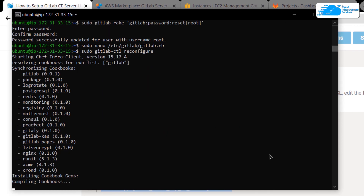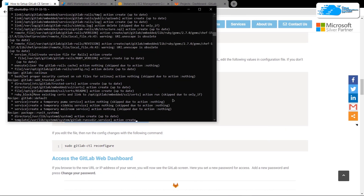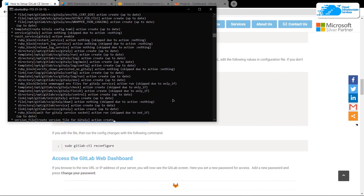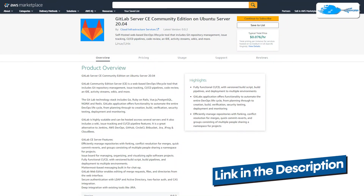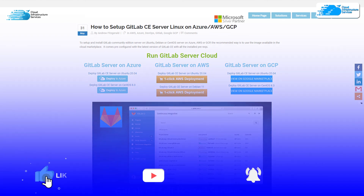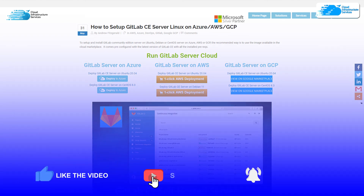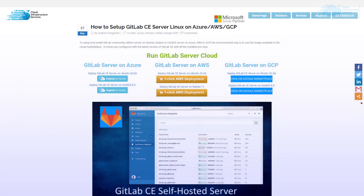That is it for this tutorial. If you have any queries, make sure to leave a comment down in the comment section, and make sure to check out the links in the description box for the marketplace listing for Amazon Web Services and for the step-by-step blog post guide. If this video has helped you in any way, make sure to leave a like and subscribe to the channel.